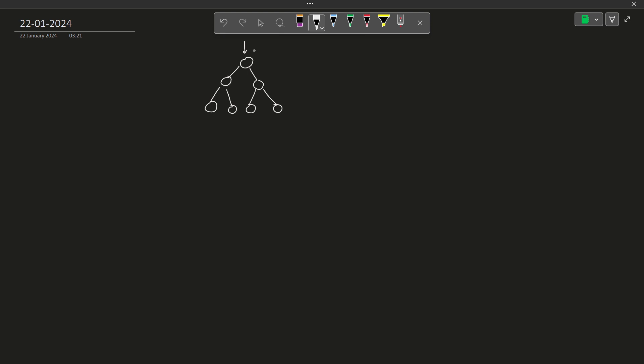Now what we do is let's say this is a, b, c, d, e, f and g. Now what I'm going to do is I'm going to maintain a current sum, let's say it is initialized with 0, and I'm going to maintain a path vector. So when I visit the first root node my current sum will be equal to a and my path vector will now have the element a.